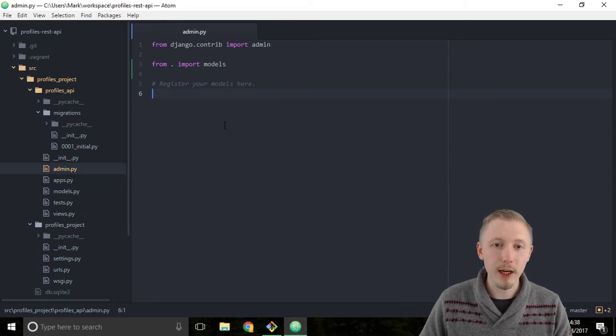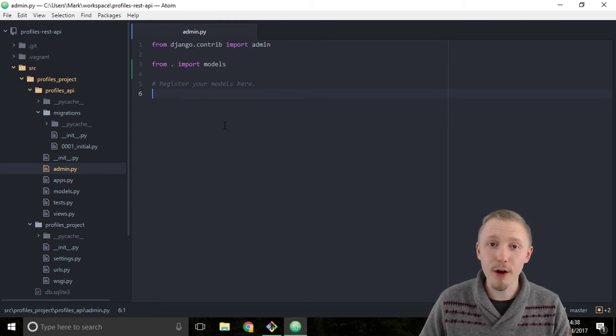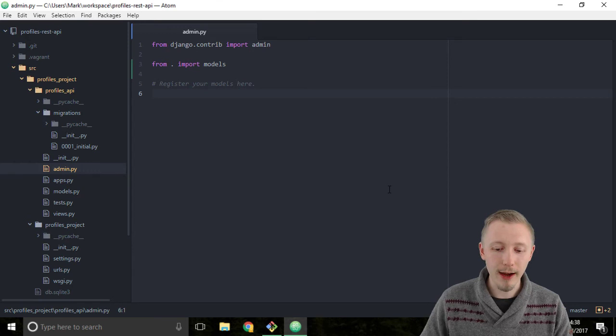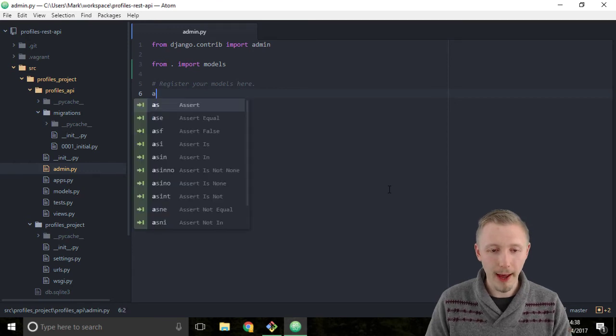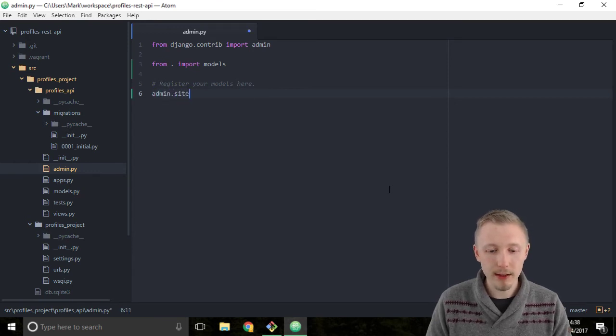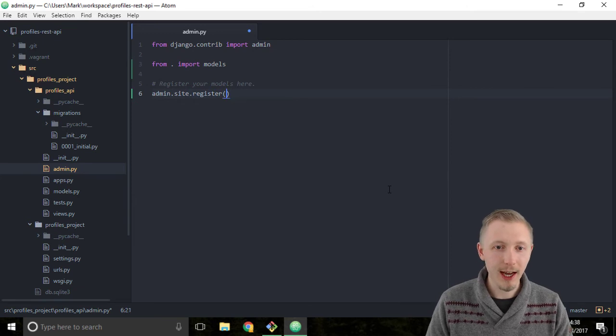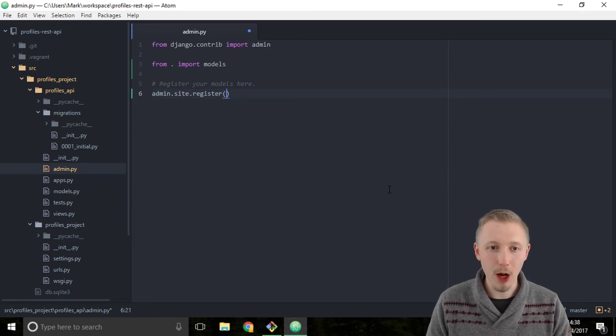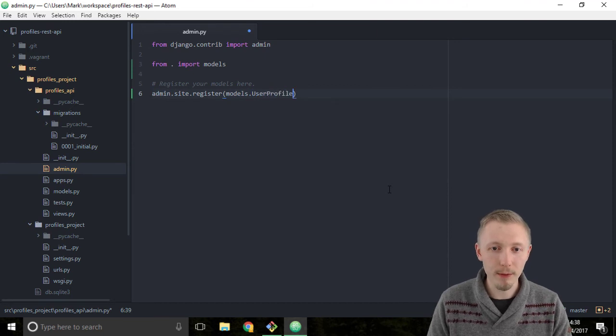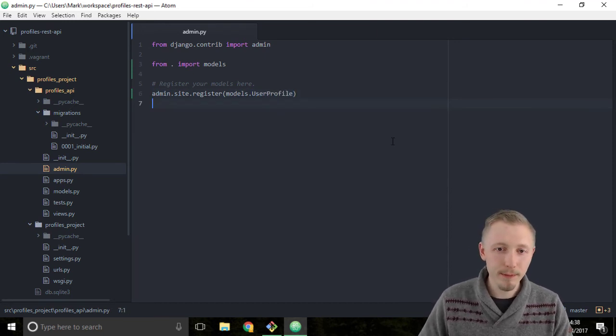Next, we're going to write the line of code that registers our user profile model with the Django admin. To do that, we type admin.site.register and then we're going to pass in the model we want to register, which is models.userprofile, and save the file.